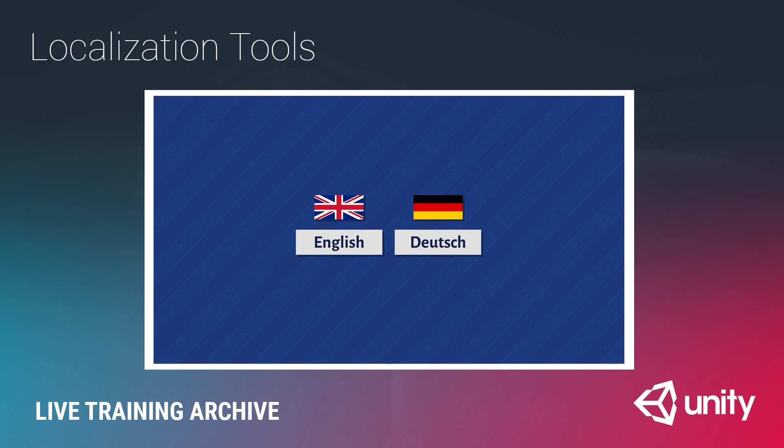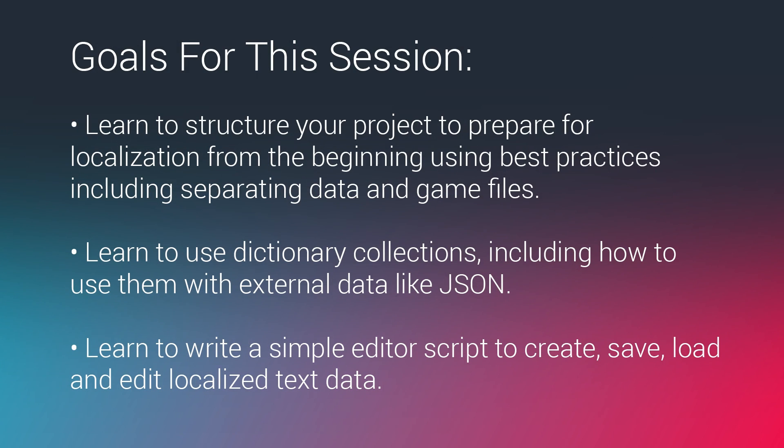We have a list of goals for this session. The first is to learn to structure your project to prepare for localization from the beginning using best practices including separating data and game files.